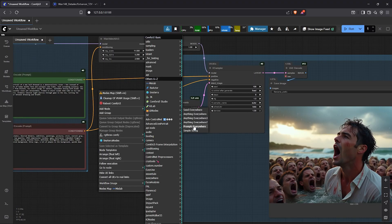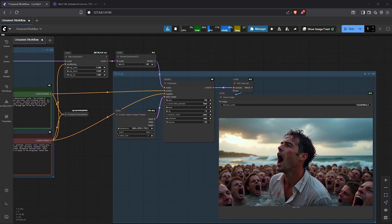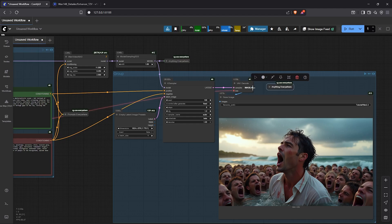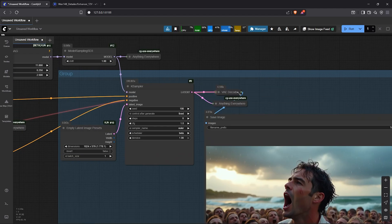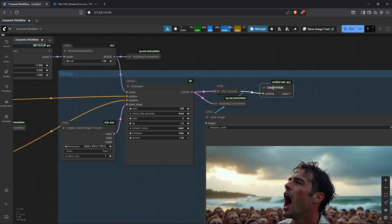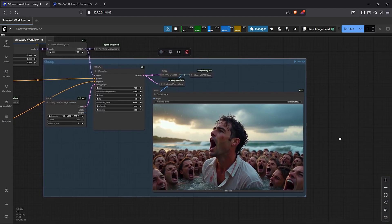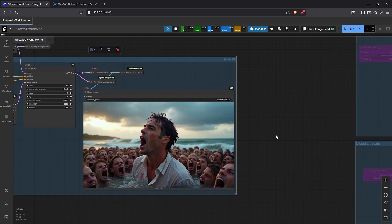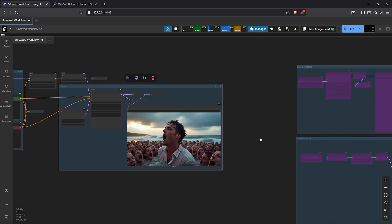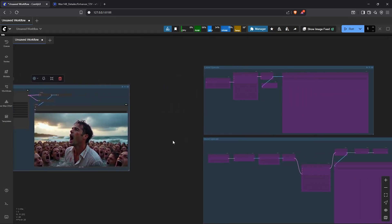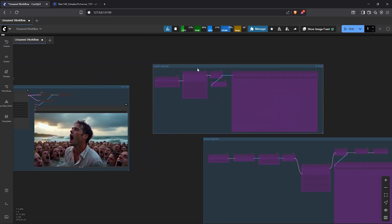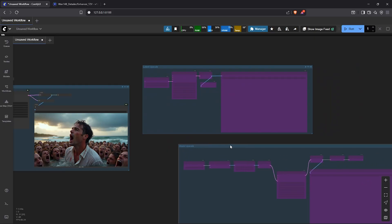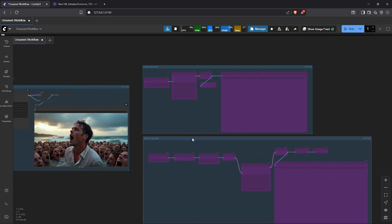I have automated the workflow using simple nodes in order to further improve and enhance the details. So, panning to the right, I have included two groups here. The first group is a latent upscale process. Then below that, we have the SD upscale workflow.